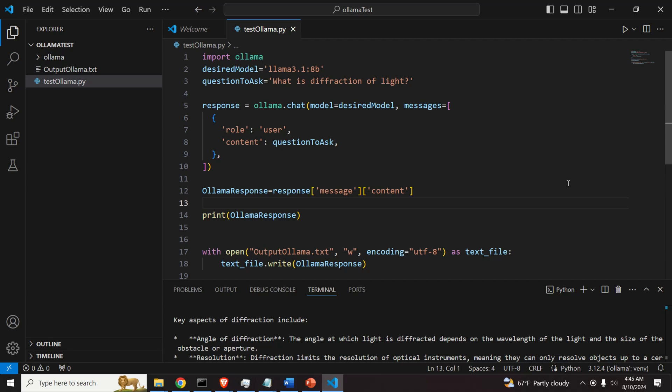Here is a brief demonstration of what you will learn in this video tutorial. This Python script will import OLAMA library that will be used to call LAMA 3.1 model. Here is the model that we will call.